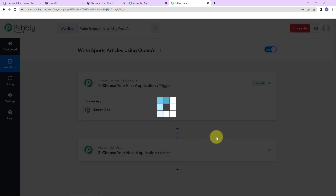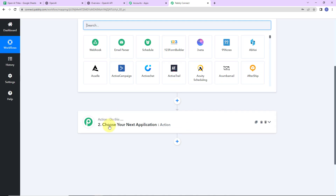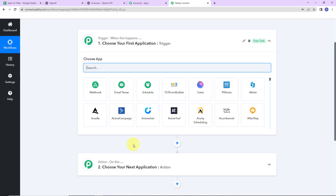Here we have reached another window which has two extremely important events: trigger and action. Triggers and actions are the two principles on which this entire automation works. Trigger says 'when this happens,' action says 'do this.' Action is basically the response of your trigger application.